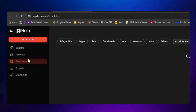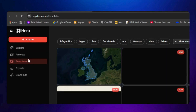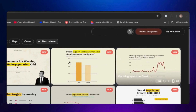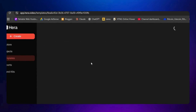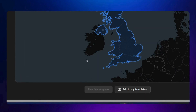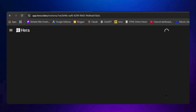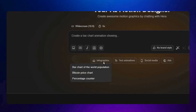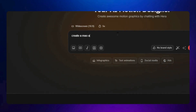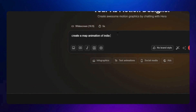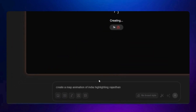Now let's go to the Templates and try creating a map animation — this type of video gets millions of views on YouTube Shorts. Go back to the Create section and write a prompt. You can use a template and customize it, or create from scratch. I'll type: 'Create a map animation of India highlighting Rajasthan.' You can also use the enhanced prompt option or Agent Mode, which takes more time but creates a clearer animation. The animation has started generating.